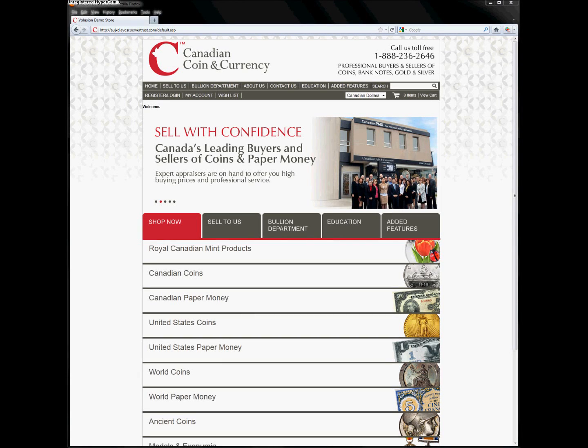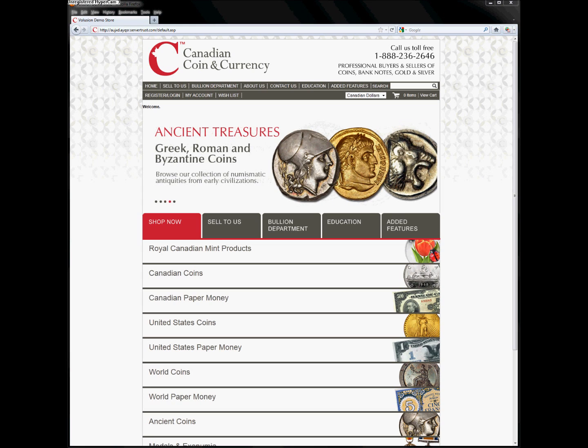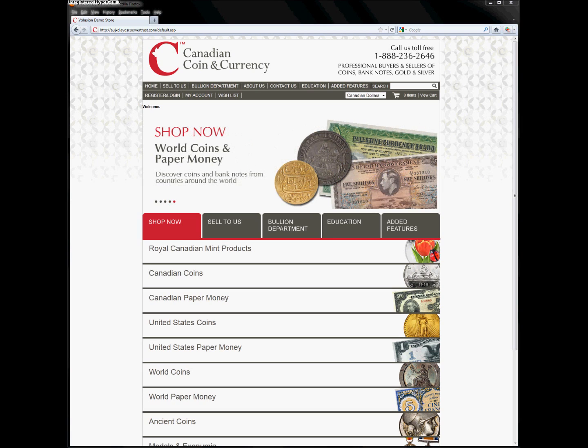There are three main ways to find products online at Canadian Coin & Currency. The first is to browse by product category, the second is to narrow the results by using the product filters, and the third is to use the product search. They can be used alone or in combination to quickly pinpoint products from the online inventory. Let's look at how each one works and then we can see how they can all work together.